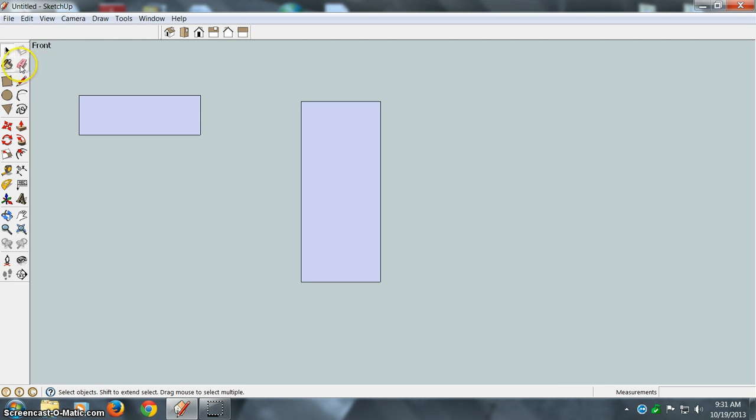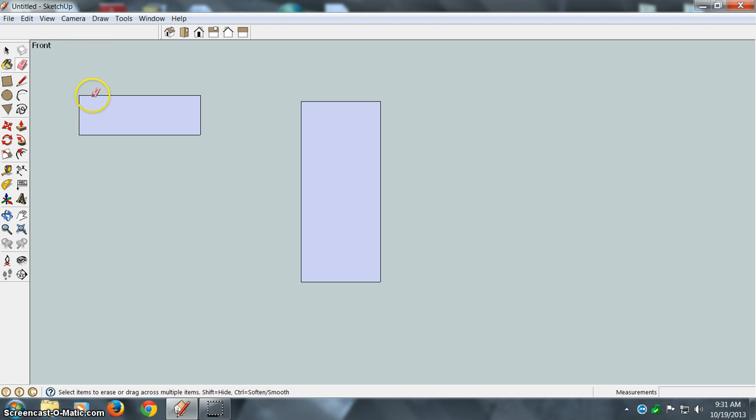To use the erase command, click on the eraser here and then you can click each line that you want to erase.